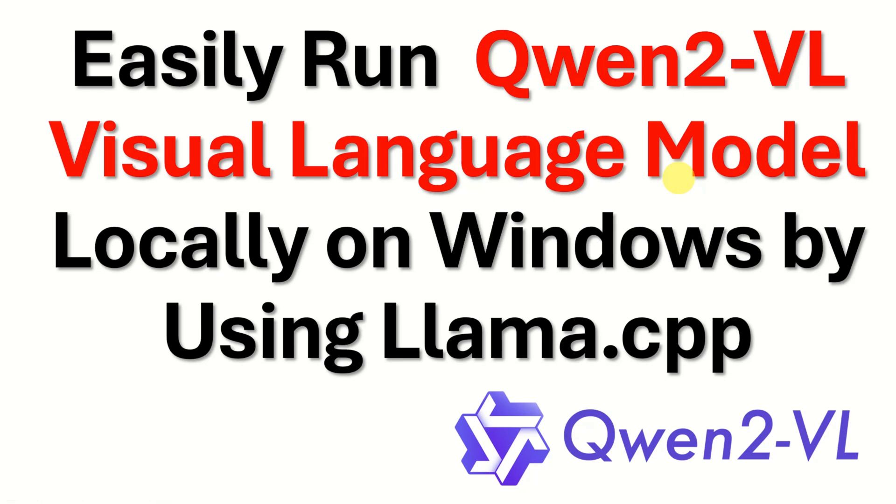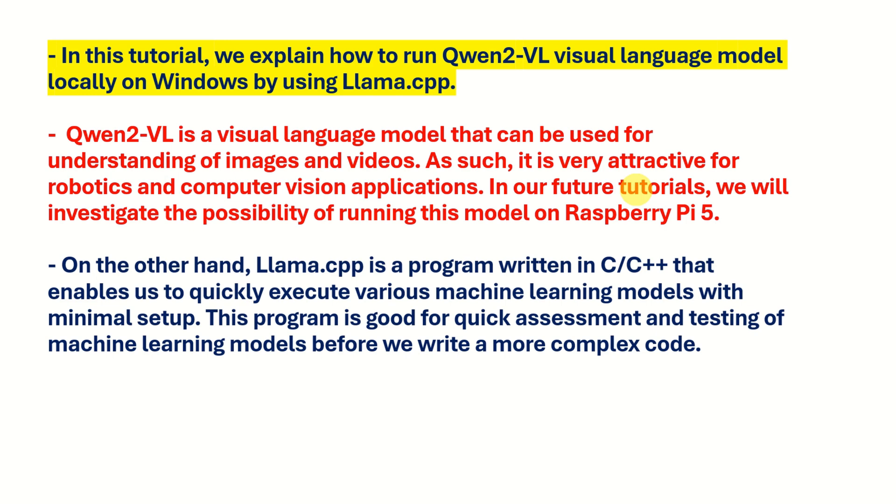Hello everyone and welcome to Machine Learning Tutorials. In this tutorial we explain how to run Quent2VL visual language model locally on Windows by using llama.cpp.